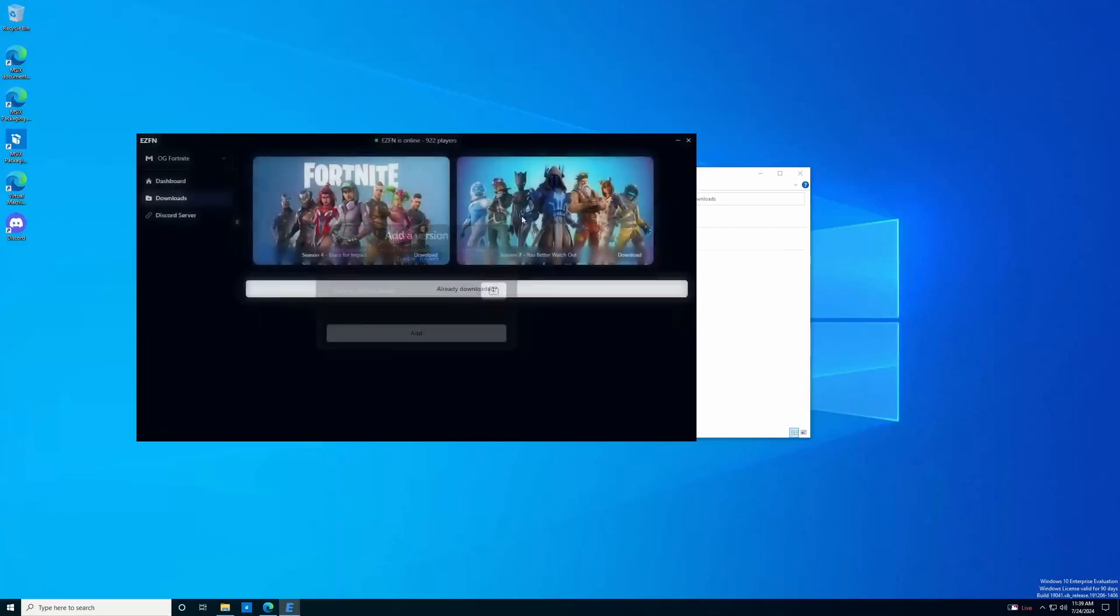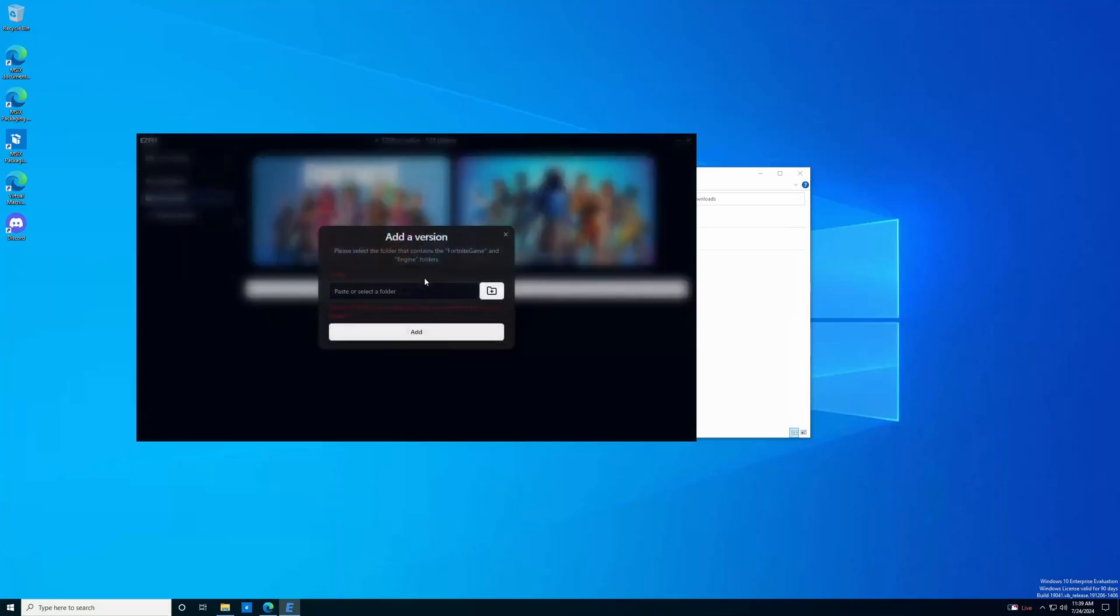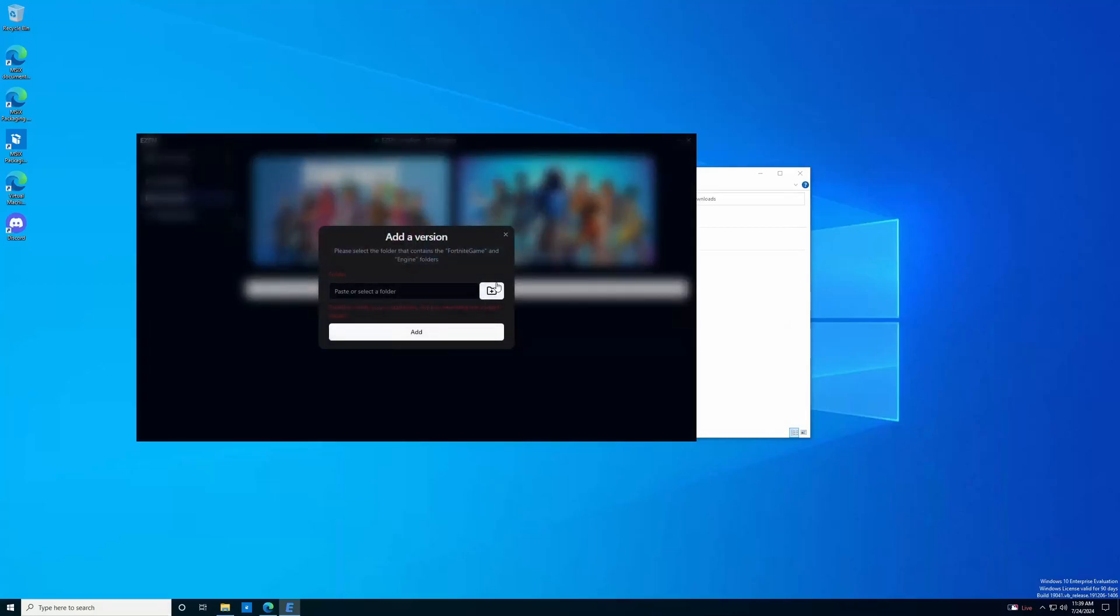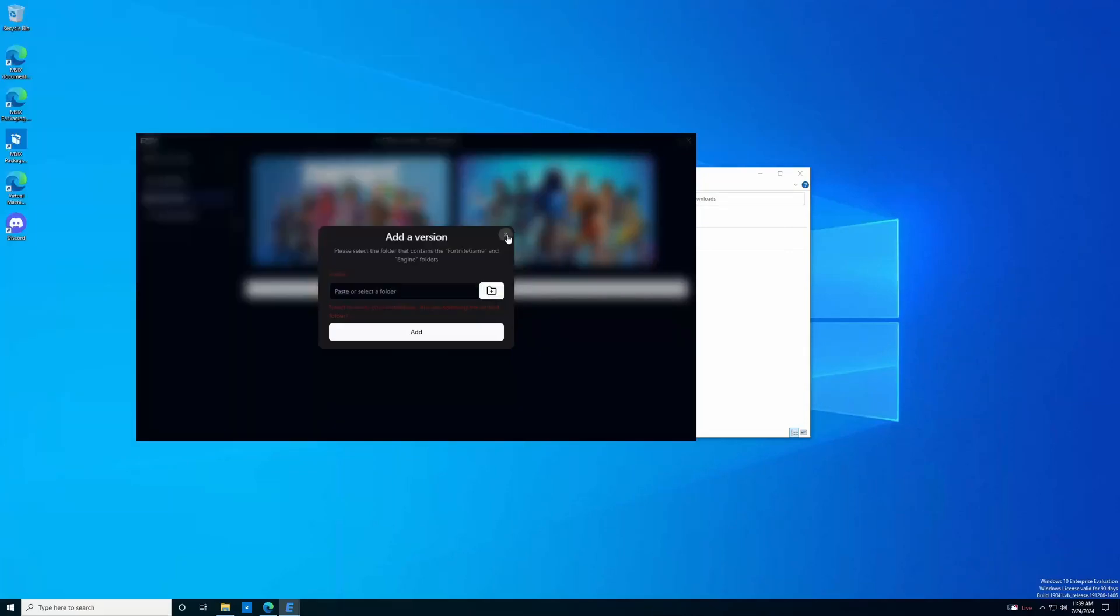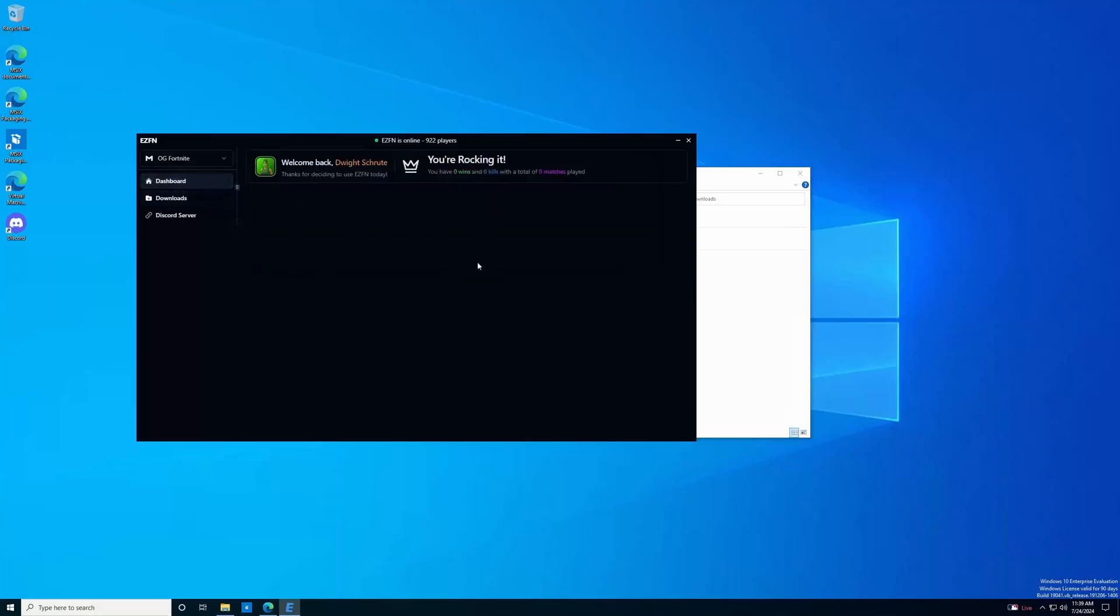Another common issue that I see happen is that it'll get stuck at 100%. The same procedure will apply. You'll click already downloaded, and then just manually add your folder from where you put the EZFN season four folder you just created. Then once that's done, you should see the play button, and you'll be able to launch season four and start playing when the servers are on.